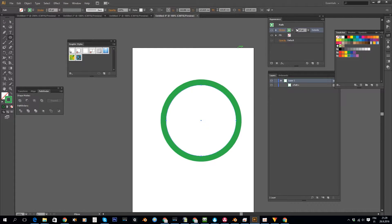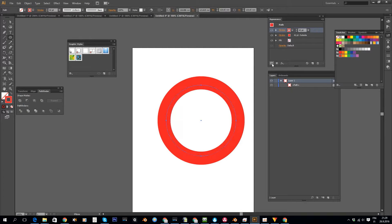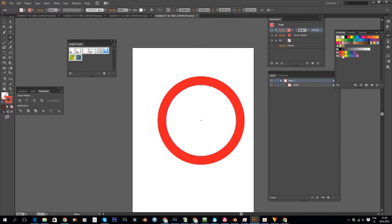I'm going to increase the stroke width here to maybe something like 42, and then I'm going to select the color for it. Then let's create our next stroke, and this should be six points smaller than the previous one, so 36. Again I want to align it to the outside and I want to select the next color for that one.